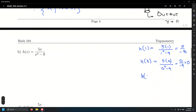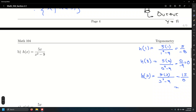What about h of 3? That's 5 times 3 over 3 squared minus 9 — that's 15 over 9 minus 9, which equals 15 over 0. Dividing by zero is undefined, so the number 3 is not in the domain of the function. It causes the machine to blow up with an undefined value.